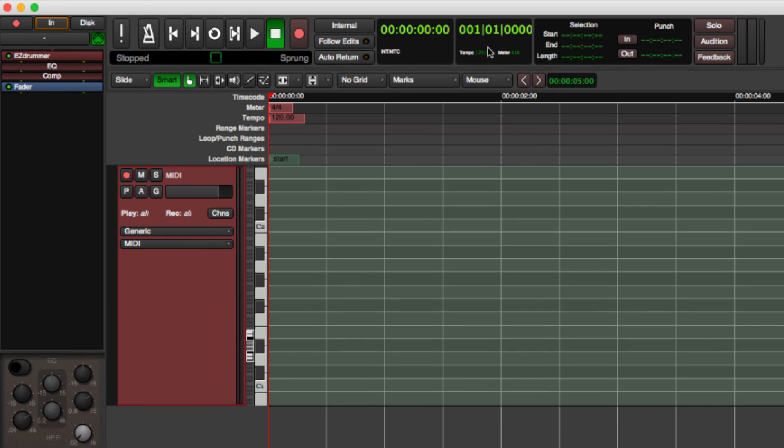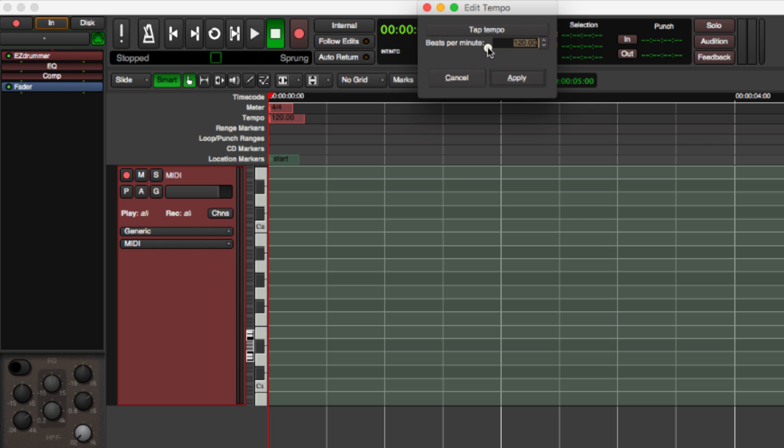It might be useful to set an initial tempo now, but I can change it at any time while working with MIDI. Just click in the Clock window. We'll use 120 beats per minute.